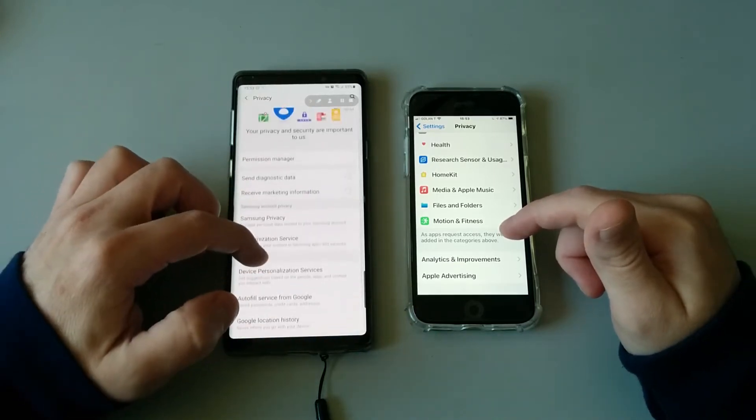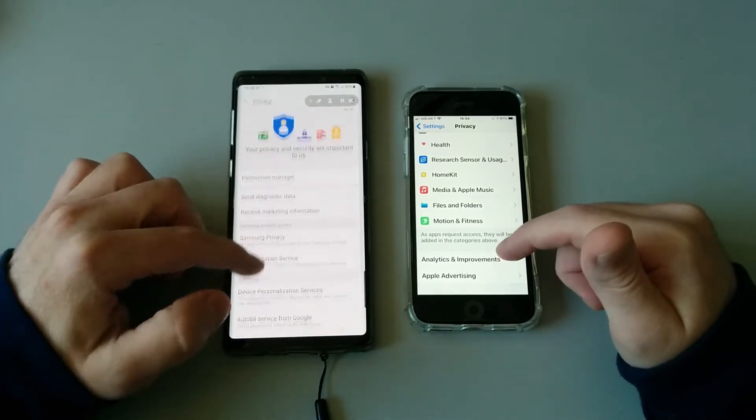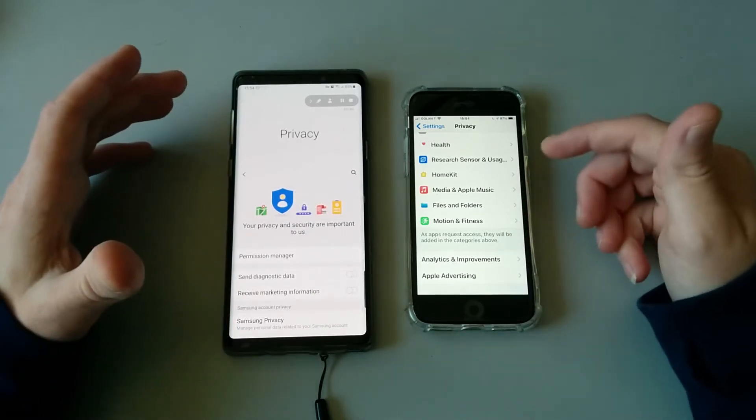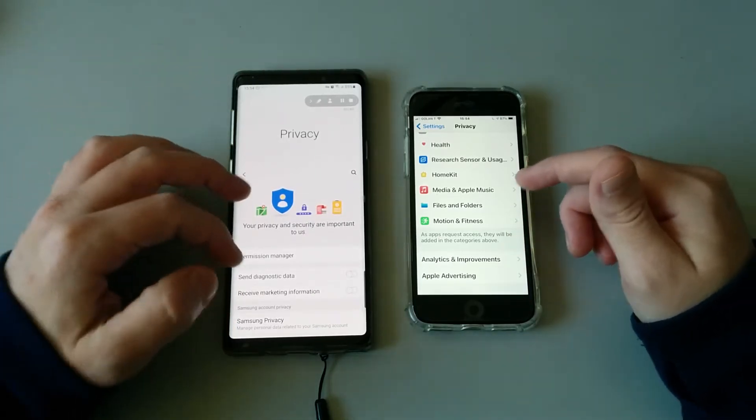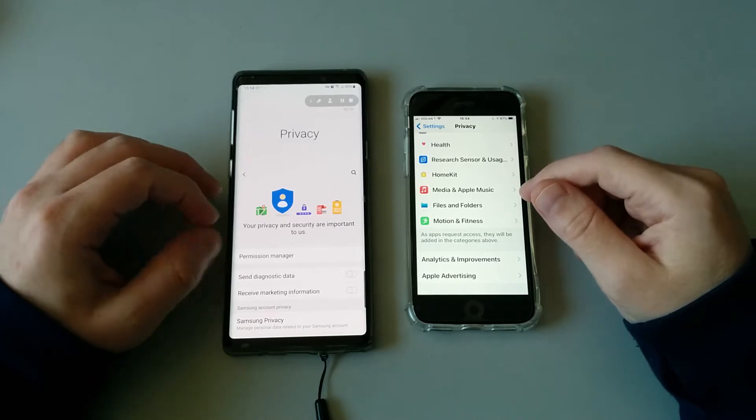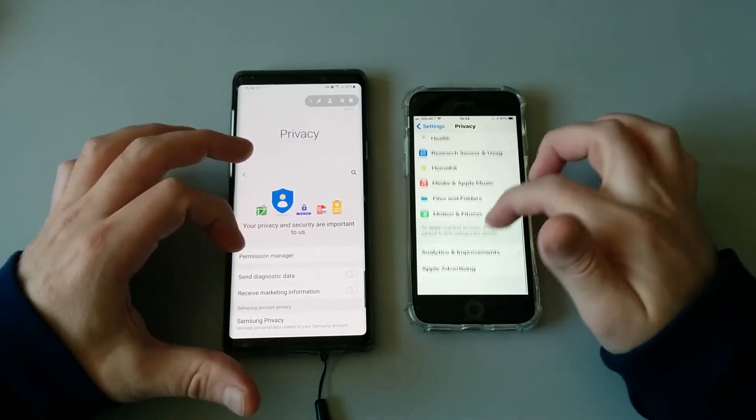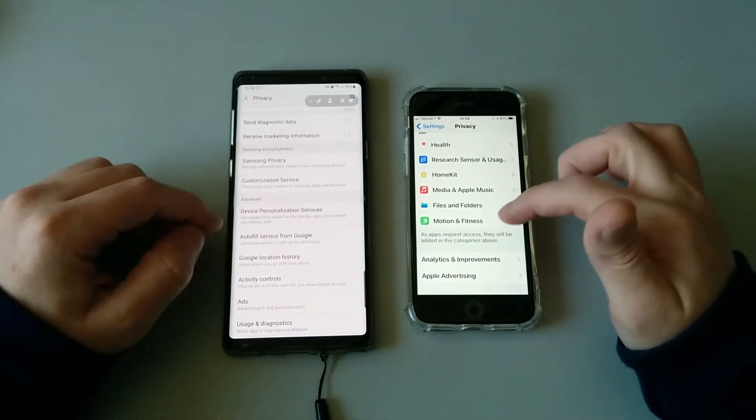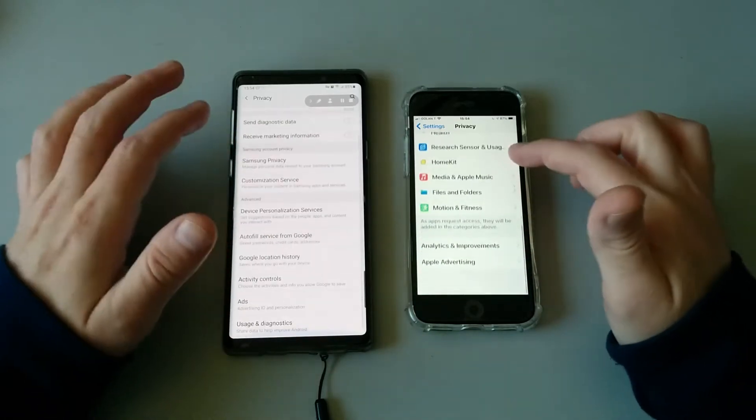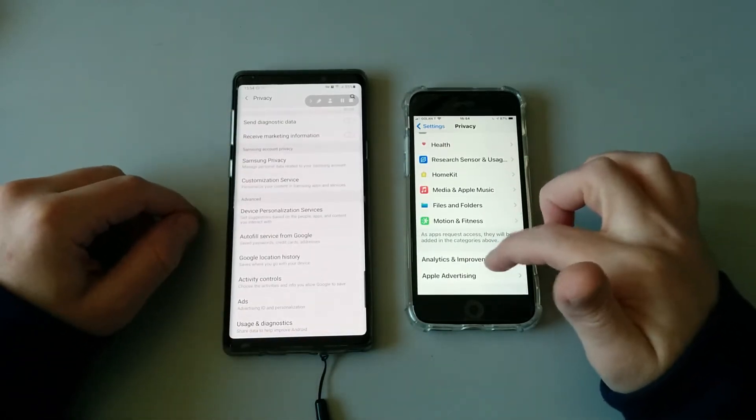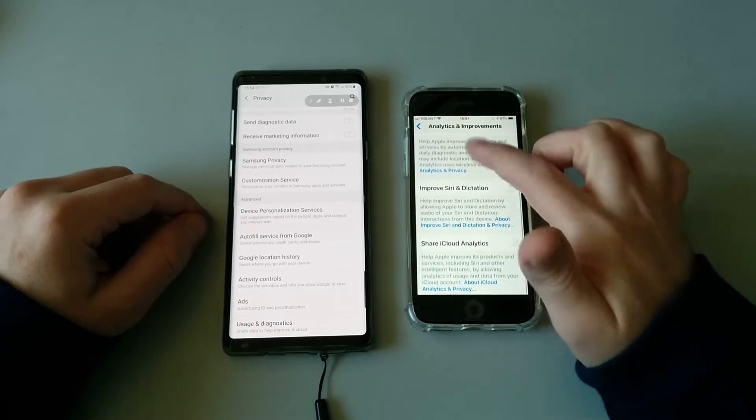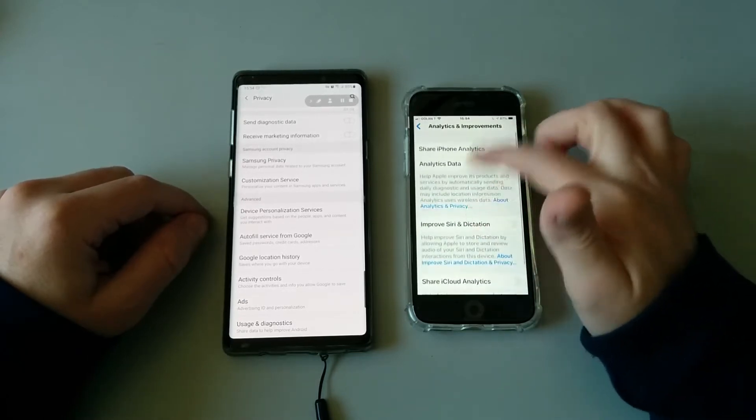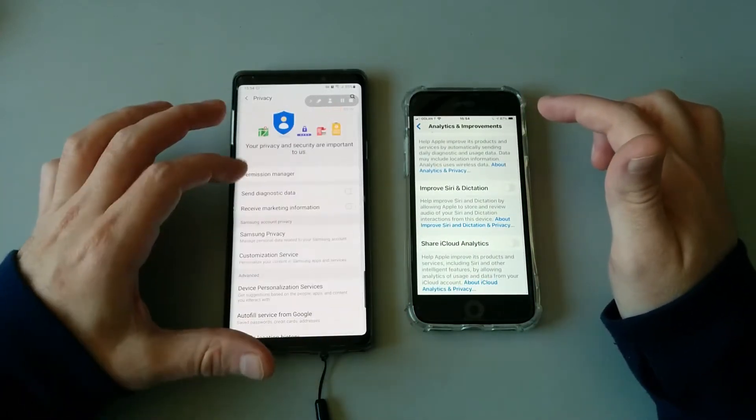If you are activating a new Android or iOS device, you can obviously opt out during the installation process and disable analytics and telemetry data. But if you've missed this step, you can always go ahead to Analytics and Improvements and disable this in iOS.